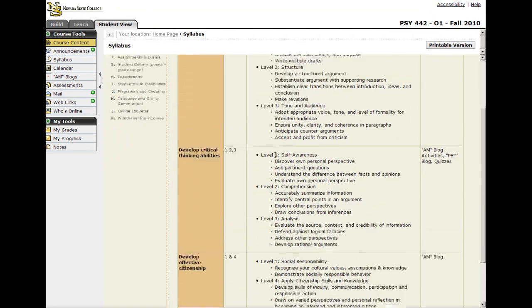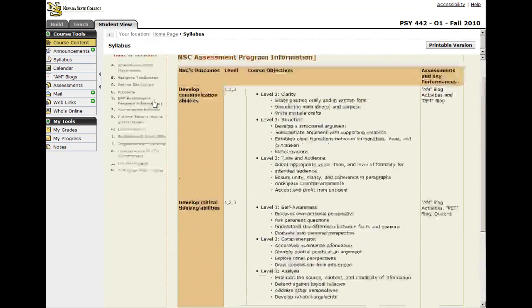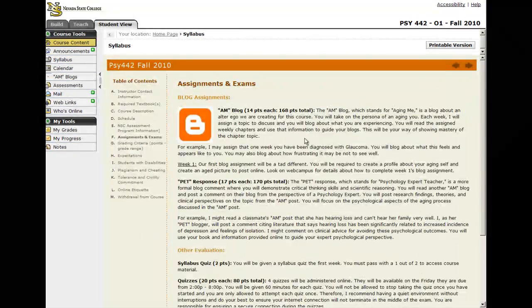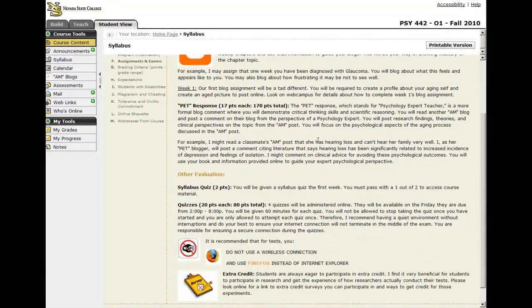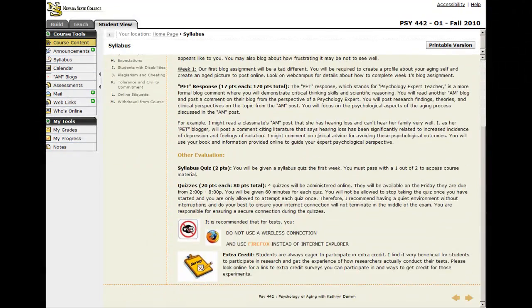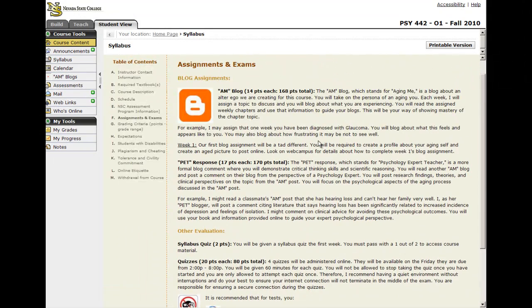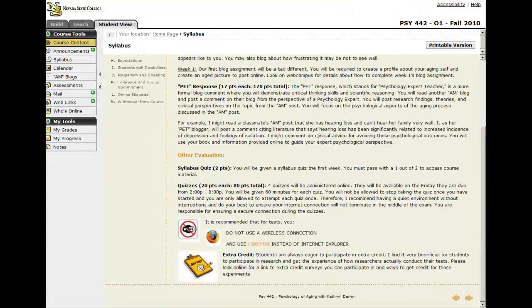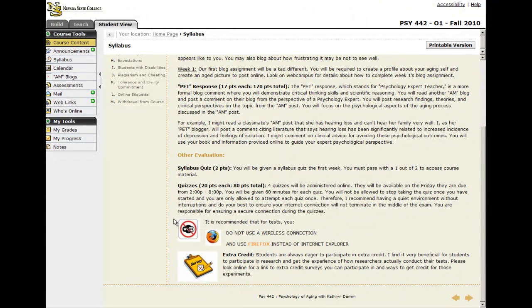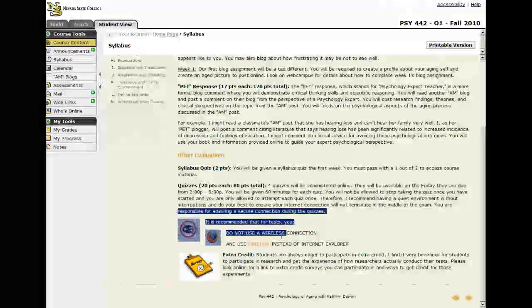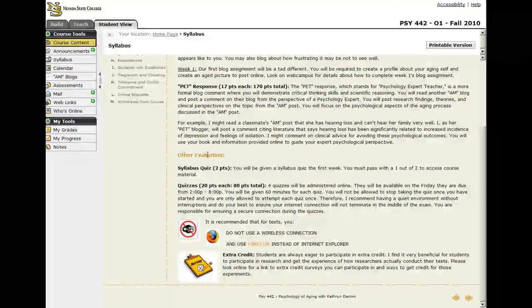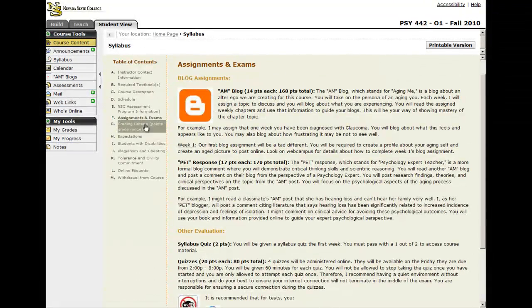I have all the assessment information here. Here's a link to the assignments, so it gives them some detailed information about what's expected of them. I also give them some tips here about how to take quizzes online effectively. For example, I recommend they use Firefox and they do not use Wi-Fi.